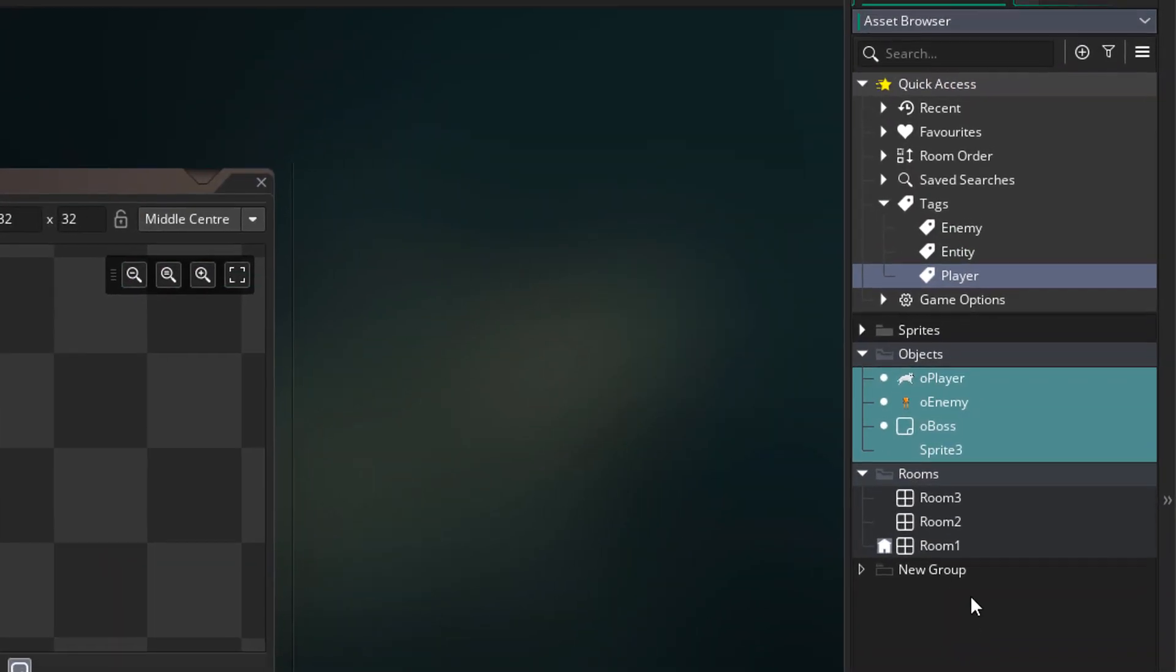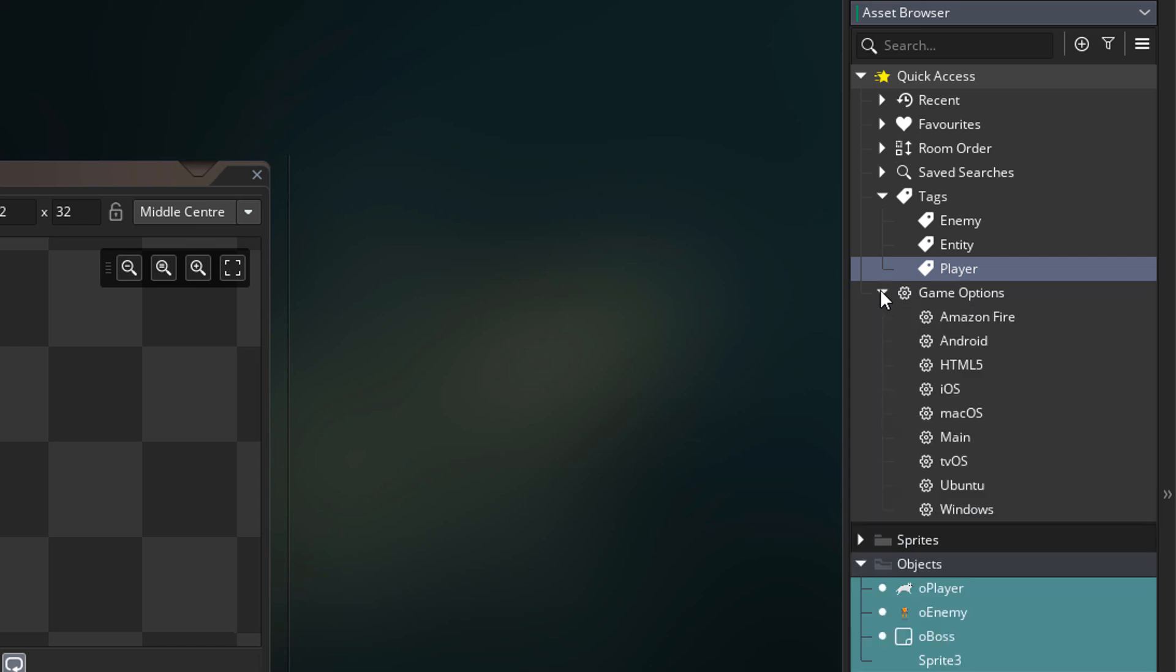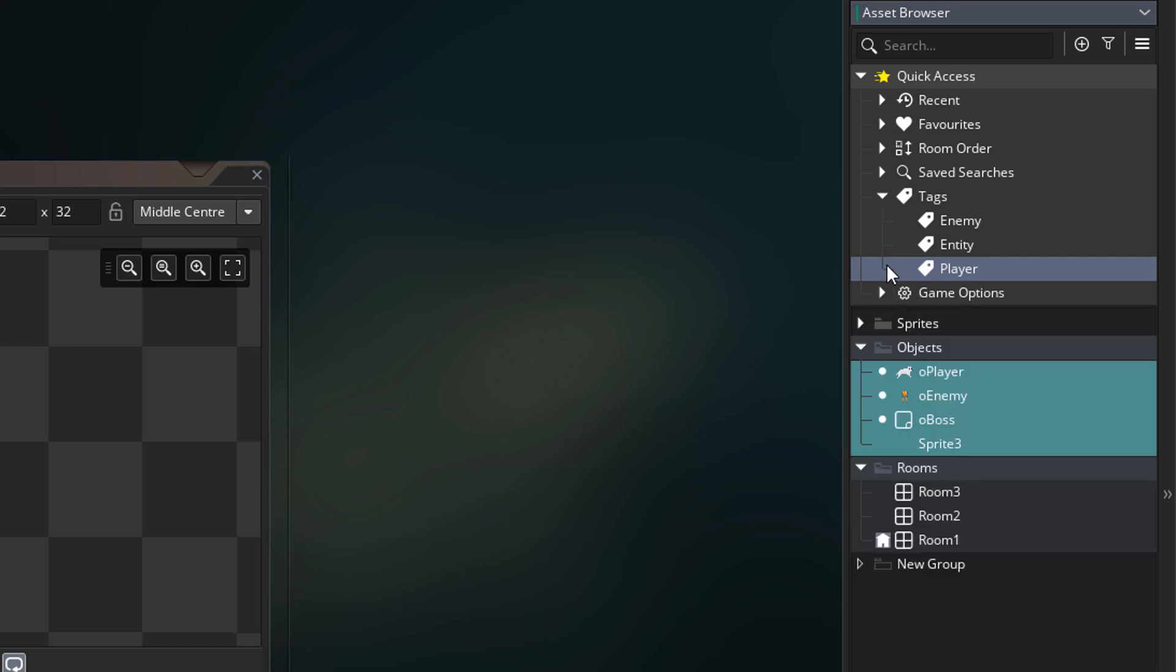Next in quick access we have game options. They're the same game options as before and nothing has changed here.